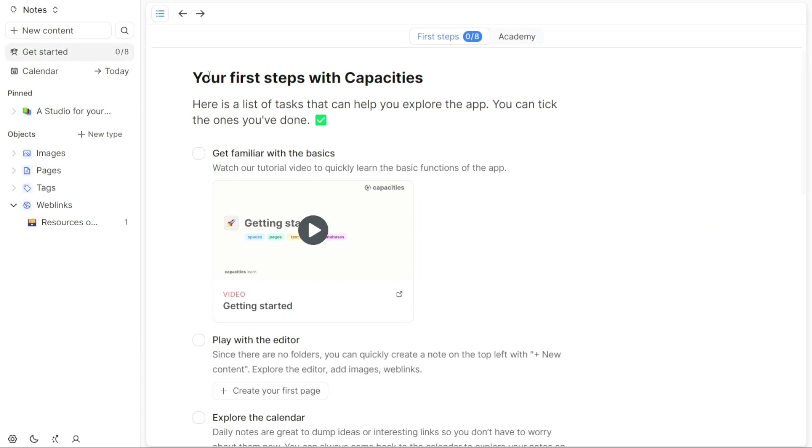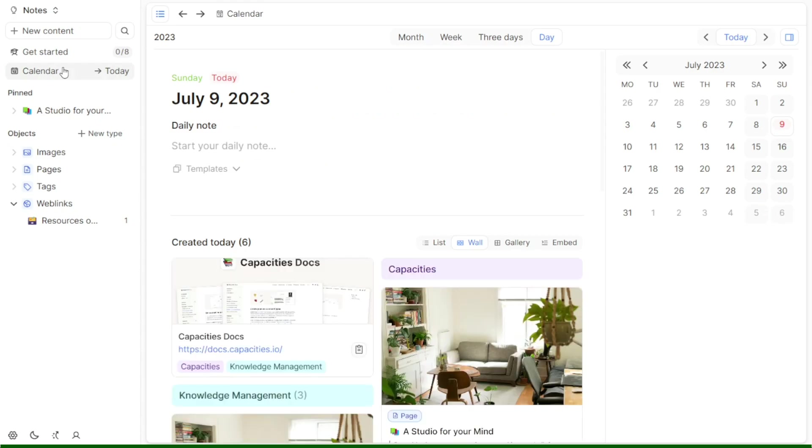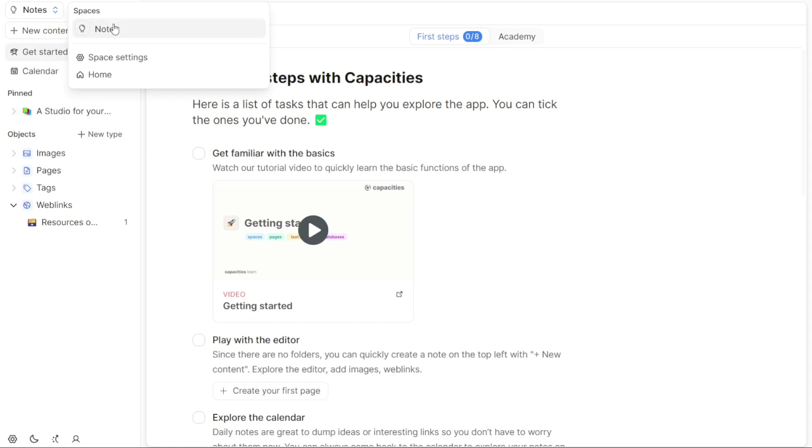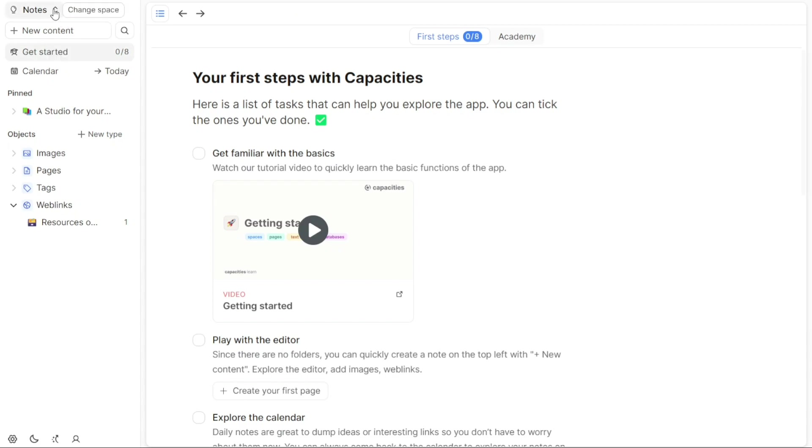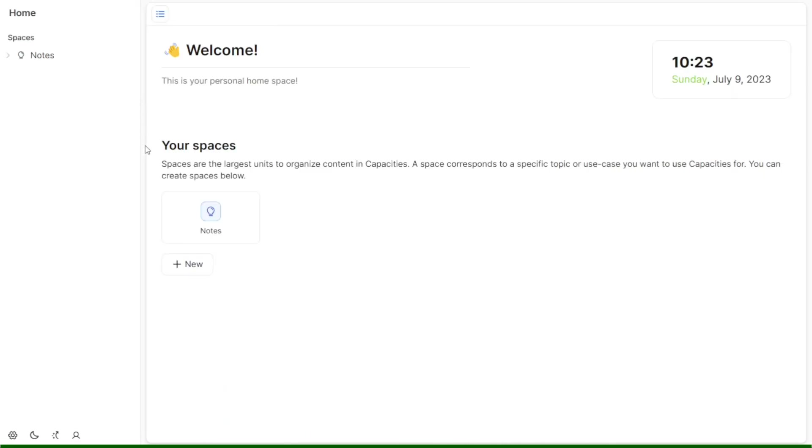Once you access the dashboard's home page, you'll notice that it is designed to be simple and user-friendly. The left-hand side of the dashboard contains a left panel where you can find important options and features. One prominent option in the left panel is Spaces. Spaces serve as the primary units for organizing content within Capacities. Each space corresponds to a specific topic or use case. By clicking on the Spaces option located at the top-left side of the home page, you can view and manage your existing spaces.